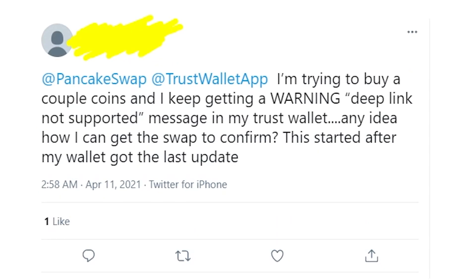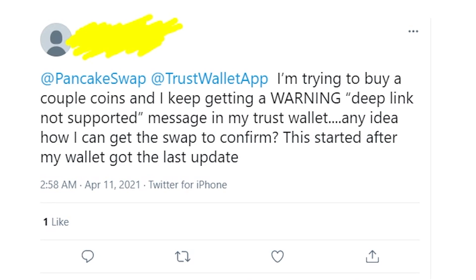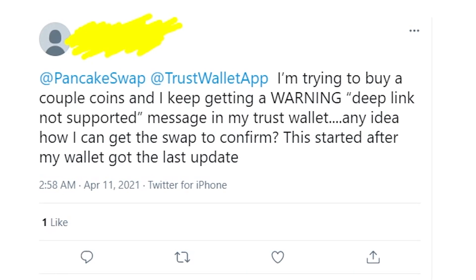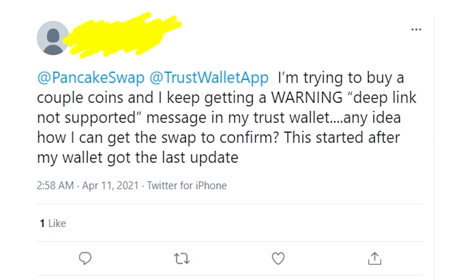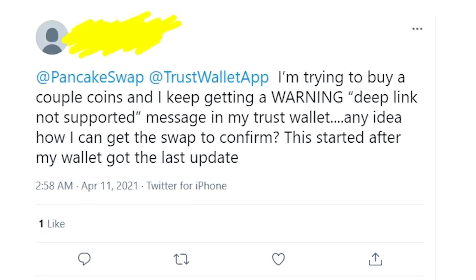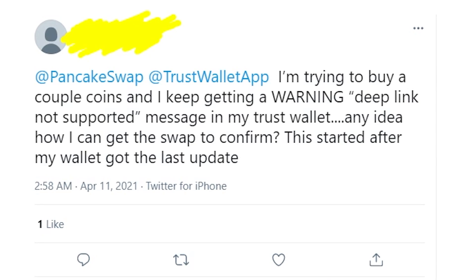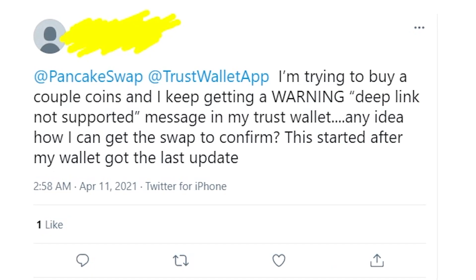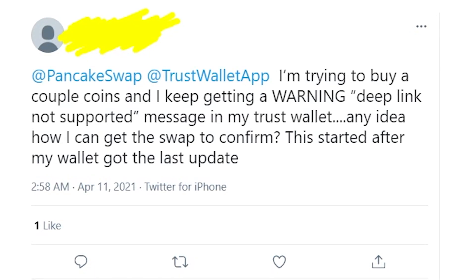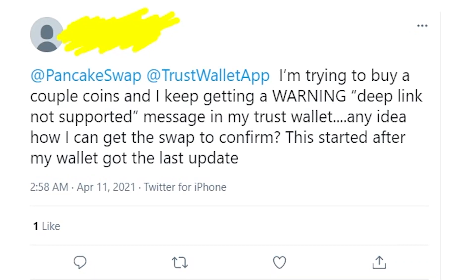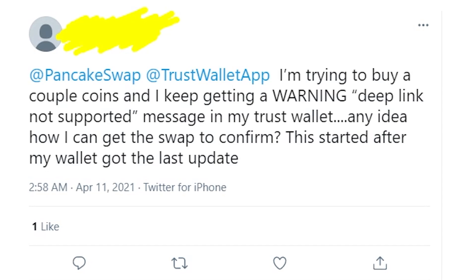Before we start, I just want to let you know that not all solutions work for everyone, so please watch this video till the end and maybe you'll find the method that will fix the issue on your device.